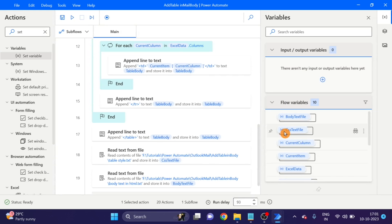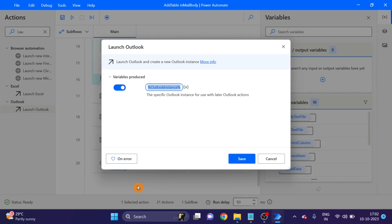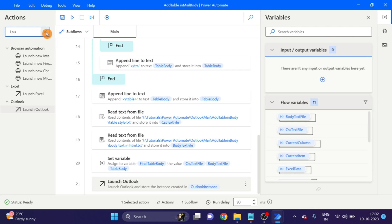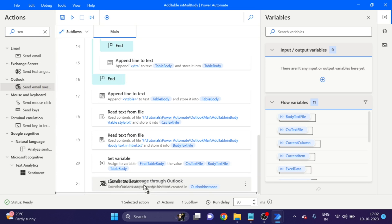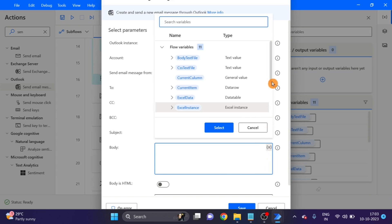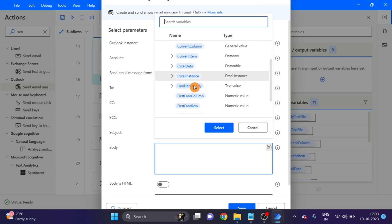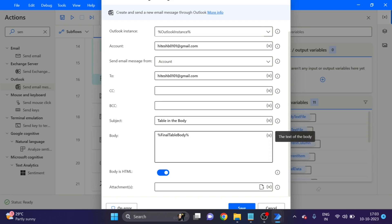Hope you understand. Click Save. Now I am using Launch — drag and drop for Outlook. Click Save. Then the 'Send Message' action — take and drag and drop here. I am using my account, sending to myself. For the subject I am giving a line, and for the body I am using the final 'table body' variable.